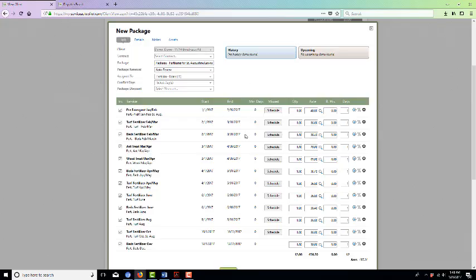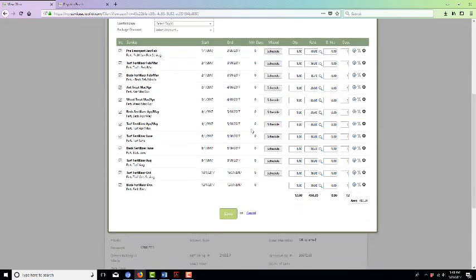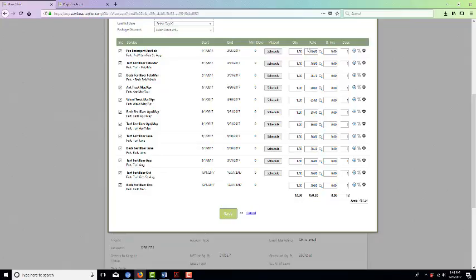So we'll go back to the job. This is the important part. The system automatically plugs in the base rate for the fertilizing program, the fertilizing package.